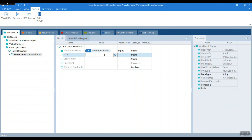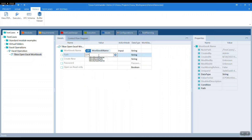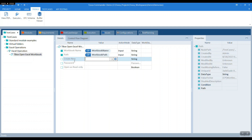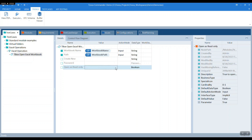Refer the path. This will allow us to populate the path without having to change it every time — we can just change it at the test case level and it reflects everywhere. If it's password protected, enter the password. If it's read only, select true or false.